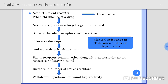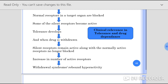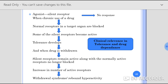Some of the silent receptors become active when normal receptors are blocked, and that is why tolerance develops. When the drug is withdrawn, the silent receptors remain active along with the normal receptors that are no longer blocked — increasing the number of active receptors — leading to withdrawal symptoms or rebound hyperactivity.